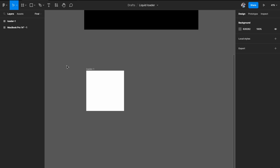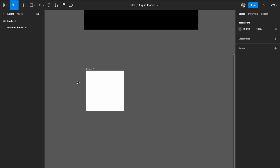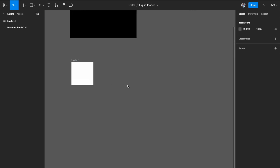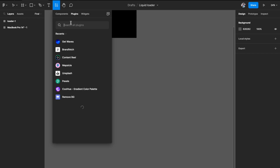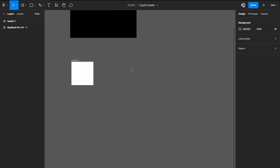The next thing that you need is to build waves. To create these waves there are multiple options. First you can go to the community tab on Figma and access the plugin called Get Waves, which will create automatic waves for you — really crisp and clean. But if you want to do it the good old way, you can use the pen tool and create it yourself.